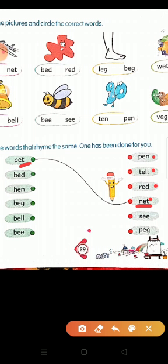And your second word is B-E-D, bed. Which word rhymes with bed? P-E-N, pen — no. T-E-L-L, tell — no. R-E-D, red — good! Bed and red have the same rhyme. Then: H-E-N, hen. P-E-N, pen. Hen and pen rhyme — their last sounds are the same.